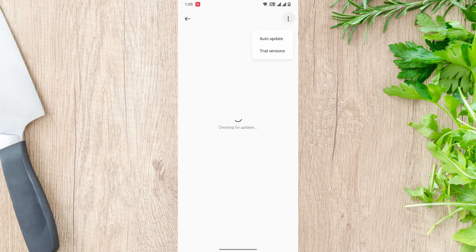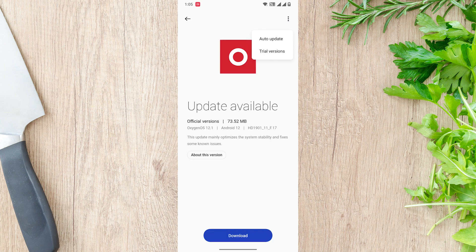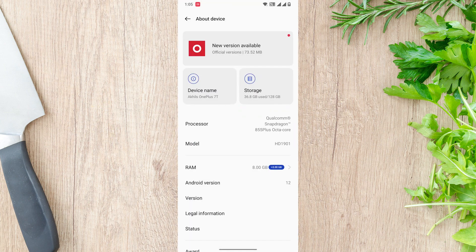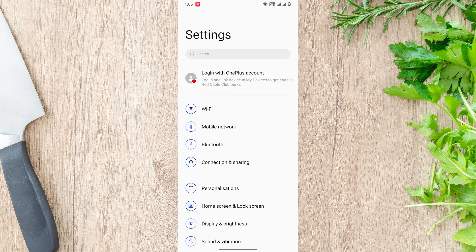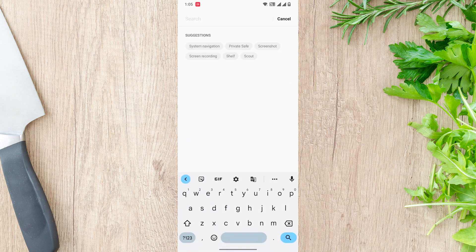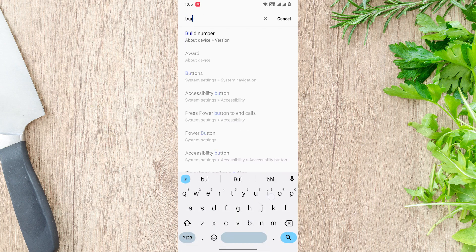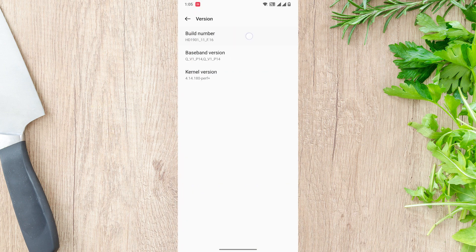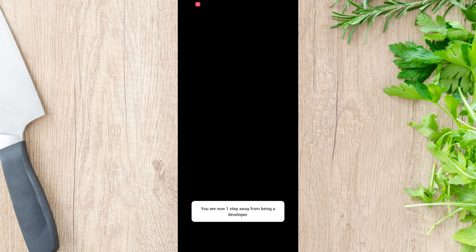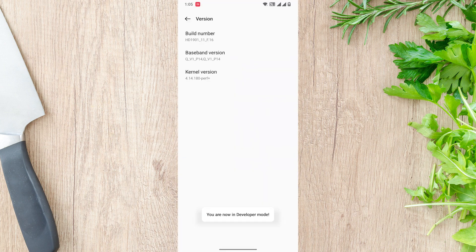This is where most of you will be stuck — in the phone update settings, you are unable to find the option for local upgrade. To get this menu visible, you need to enable developer options. You can do this by clicking on the build number several times until you get developer access.